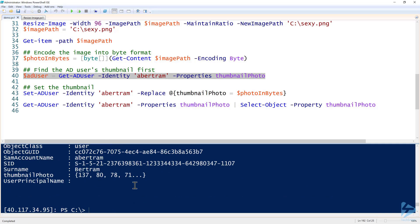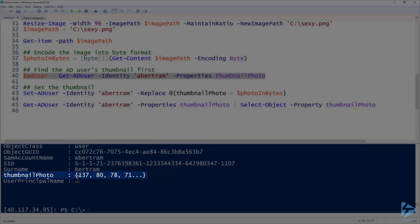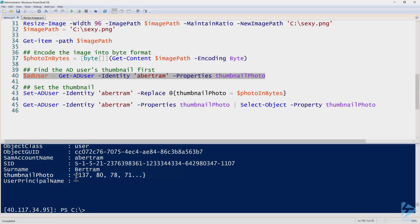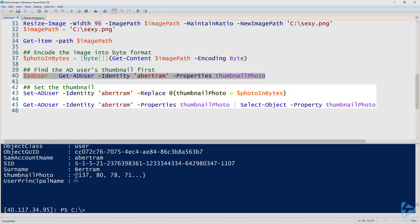We will then see what the property looks like. We already have a thumbnail photo in there. The property is thumbnail photo. We already have one but we can just overwrite that, or if there's one that doesn't exist we can do that as well.